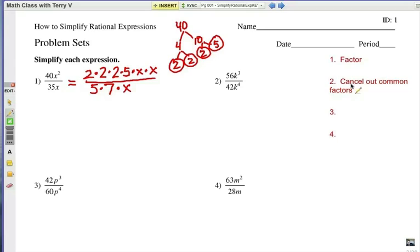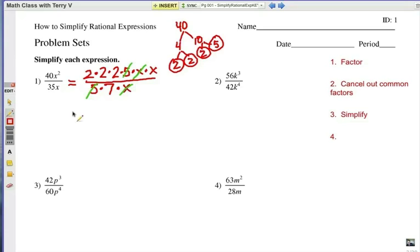Step 2 is to cancel out the common factors. I notice a 5 factor is common in the top and bottom. And a single x factor is common there — you want to make sure they're exactly the same. Step 3 is to simplify, which means to put everything back together again. Once I've canceled out these common factors, I notice I have 2 times 2 times 2 times x, and that would be 8x as my numerator.